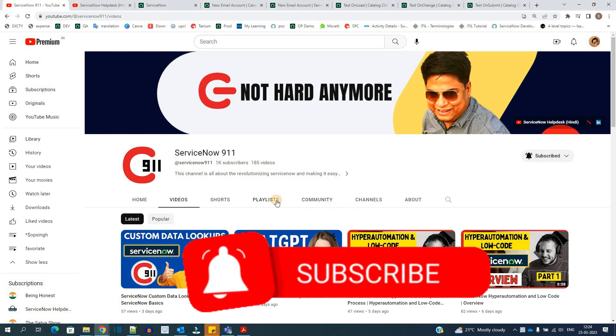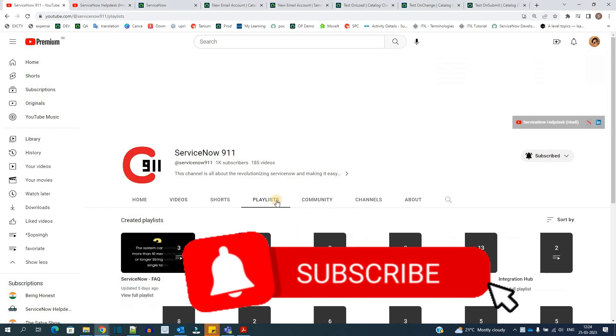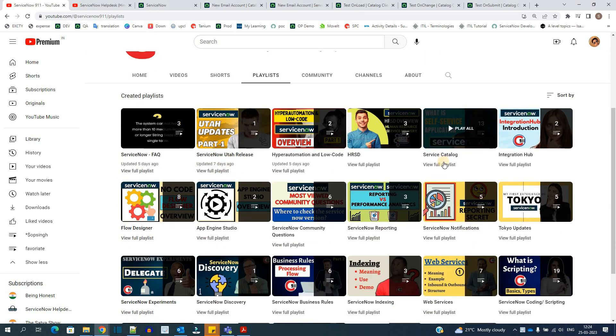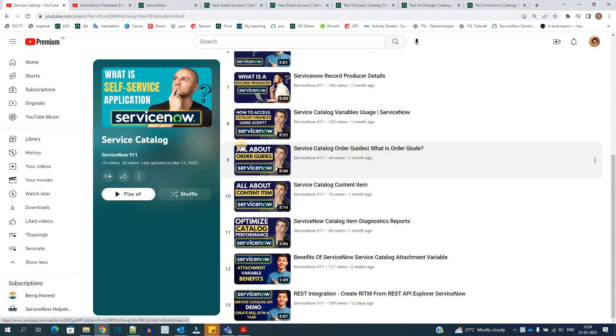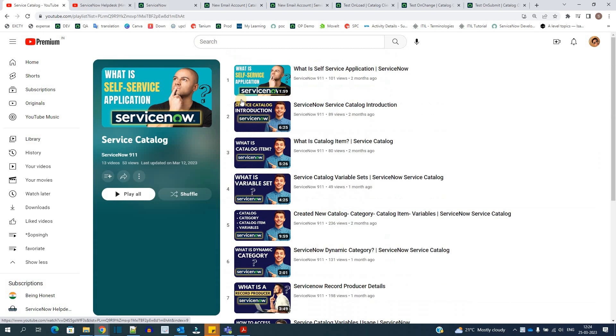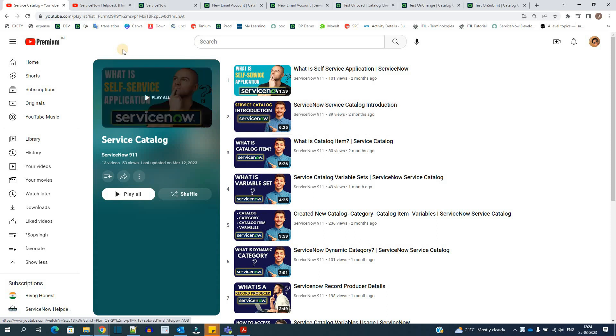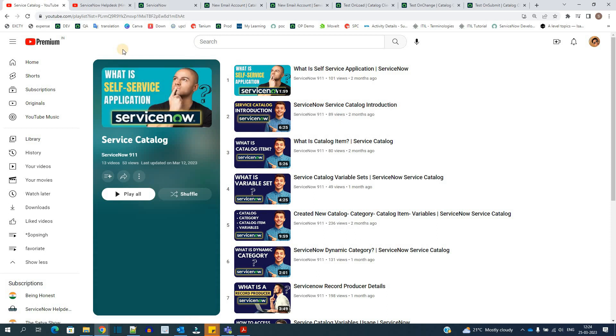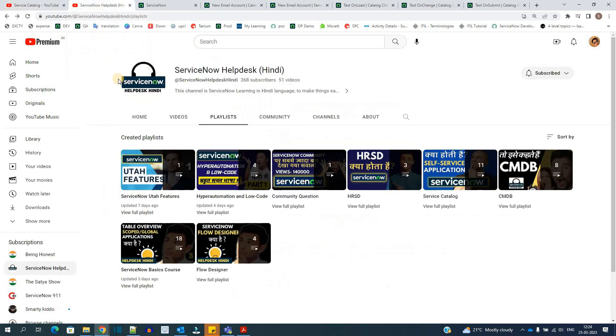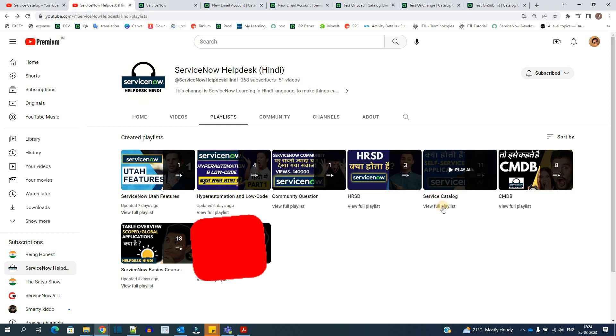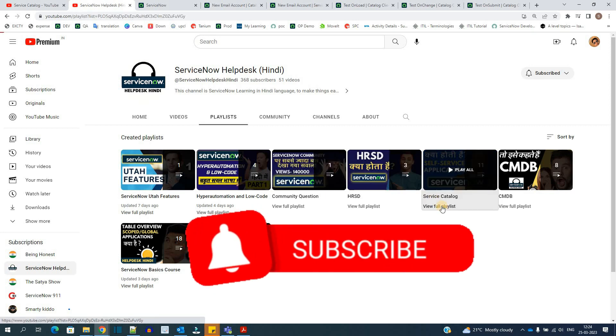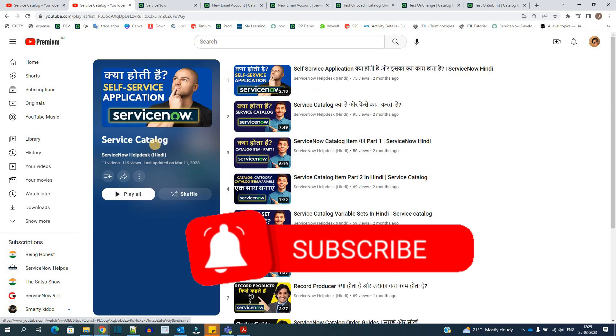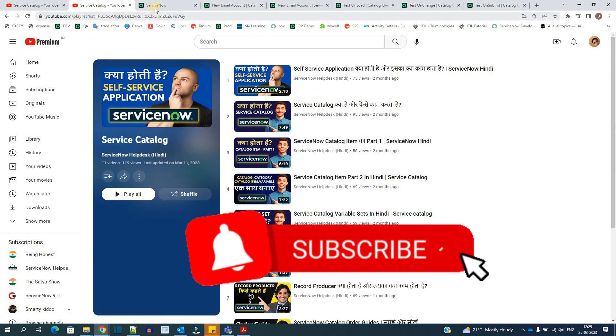You can go to the playlist of Service Catalog here. It has around 13 to 14 videos. One by one you can go through all these and come back to today's video where we are discussing Catalog Client Script. If you want to see this information in Hindi, we have a channel called ServiceNow Help Text Hindi. You can go there and find the same playlist in Hindi as well.